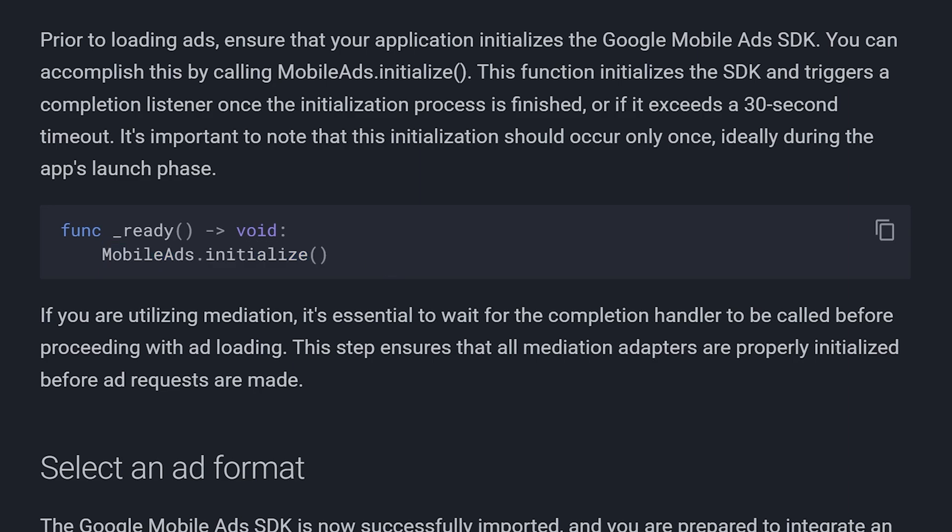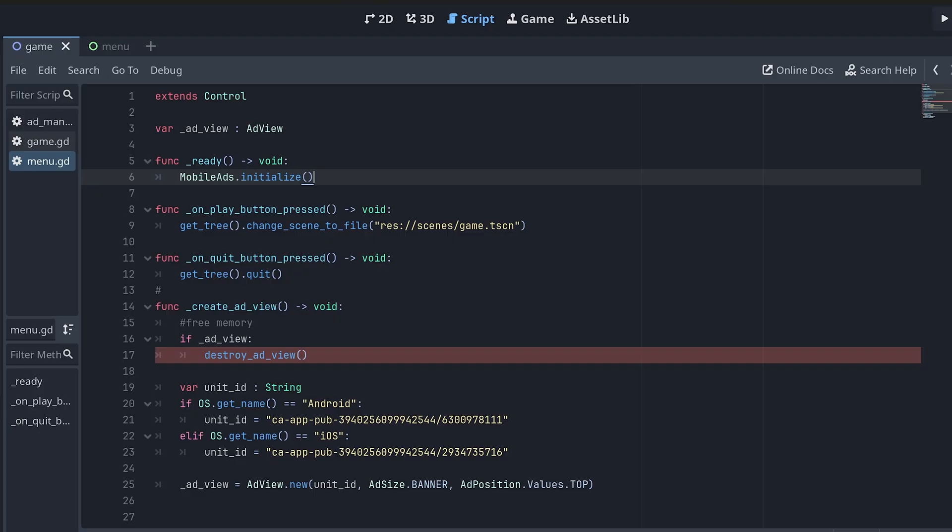You can copy paste it and run it in the very first scene that loads when your game starts. For example, I'm running this in my main menu script because that's the first scene that loads in my game.